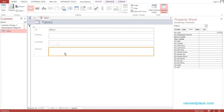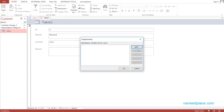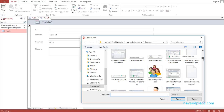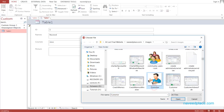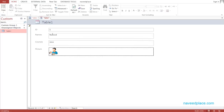I go into Form View. For example, I enter the name 'Naveed' and the course is 'Java Language'. If I want to attach a picture with this name, I simply double-click on the picture field. It asks if I want to add — I click Add, select a picture, click Open, then OK. As you can see, with the name Naveed, this picture has been attached.